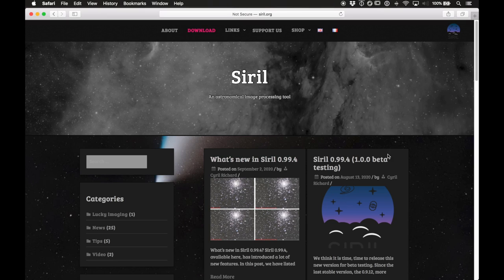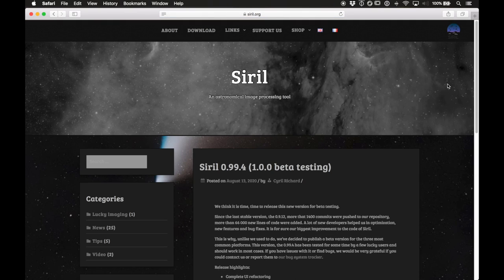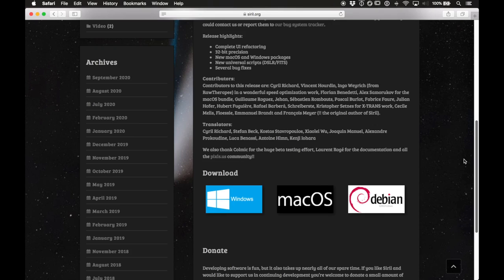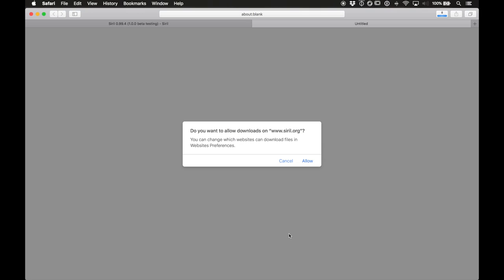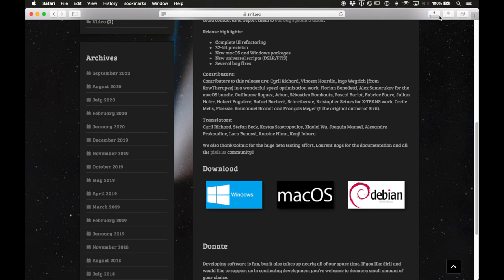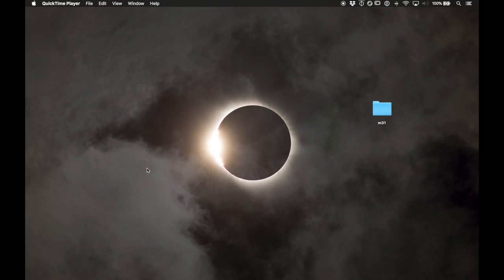If you haven't used it before you can download it right from the site using the download link. I'm going to be using the beta version available on the home page. There are pre-packaged versions for different operating systems — since I'm on macOS I'll use that one. Click it, allow the download, and once you've downloaded and installed Siril go ahead and open it.